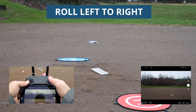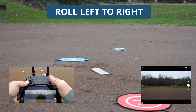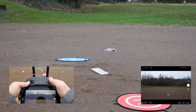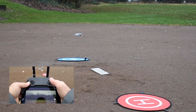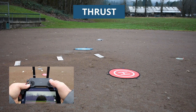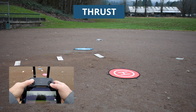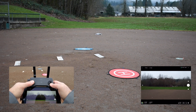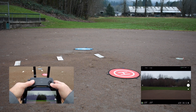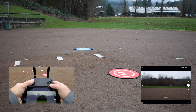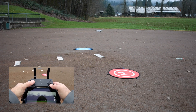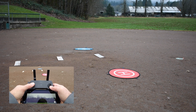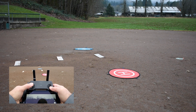Next is going left to right, or rolling — again nice and gentle. Move to the right, stop gently, then move to the left. Third is thrust, using the left joystick. When you push the left joystick forward the drone goes up; when you bring it down the drone comes down. Practice doing these gently — going up and gently coming down.